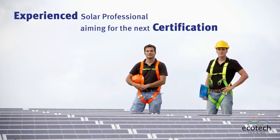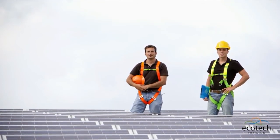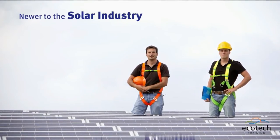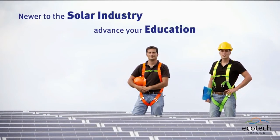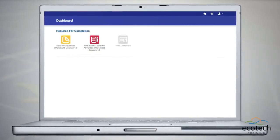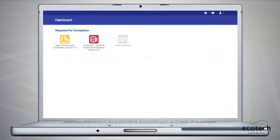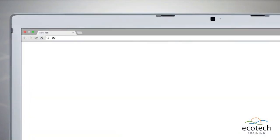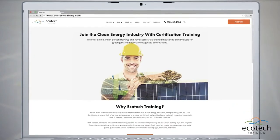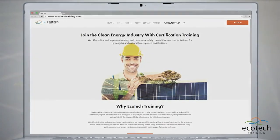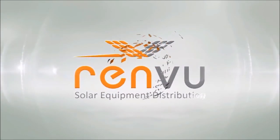Whether you're an experienced solar professional aiming for the next certification or if you're newer to the solar industry with a desire to advance your education further, our course is a great tool to help you succeed. Visit www.ecotechtraining.com to enroll today. Thank you for listening.